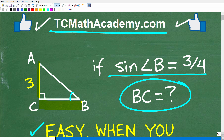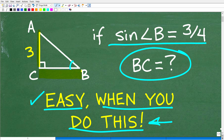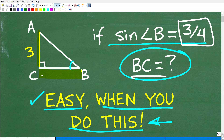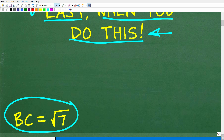Some of you might feel like you need a calculator to solve this problem — actually, you do not. I'm going to suggest that you do not use your calculator. So again, we have this right triangle. AC is 3, angle B is given, the sine of angle B is 3 fourths, and we're looking for BC. The correct answer is BC is equal to the square root of 7.